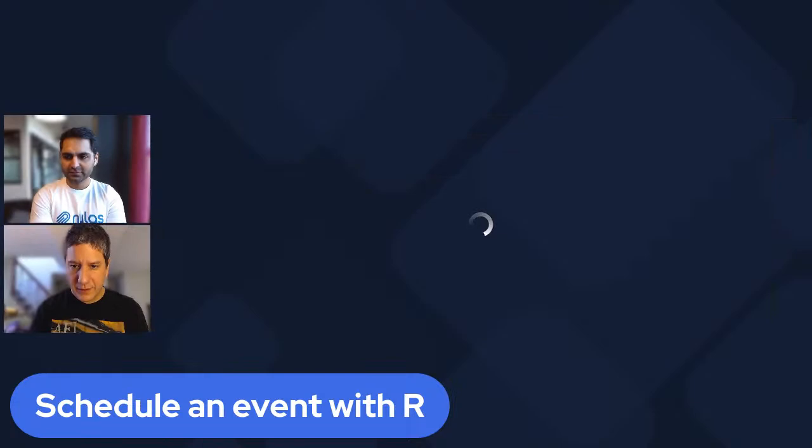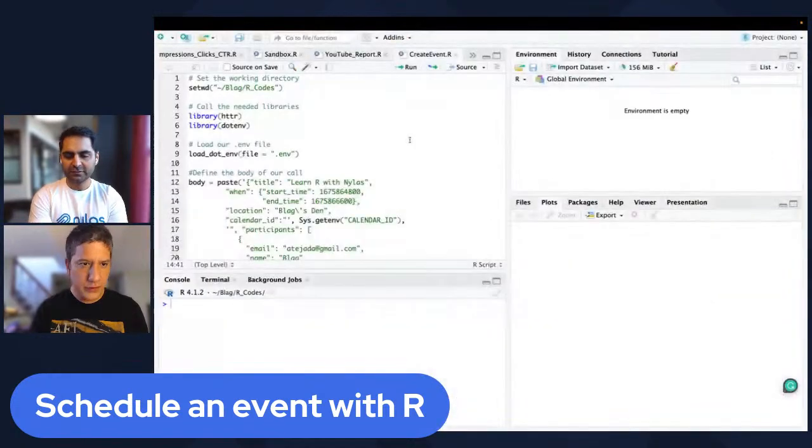We're going to start by showing how to do it using the programming language R, which is one of my favorite programming languages of all time. It's really nice — I just love it. It is used more for data science, but it can be used for everything. So let me share my screen, and we're going to see first the source code.